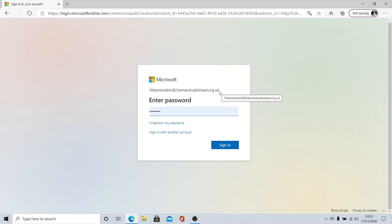So if you're in year seven, it will be 20, the first letter of your first name, say J, and then your surname, say for example Bloggs if your name was Joe Bloggs, and then at earlmancaddishead.org.uk.